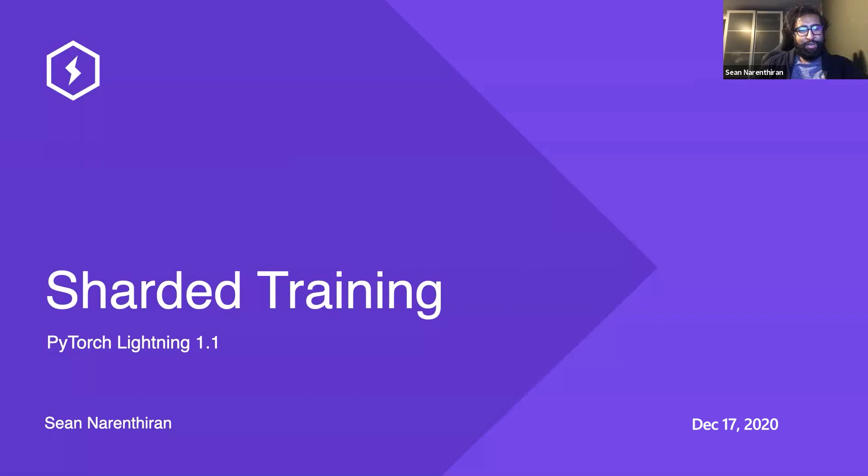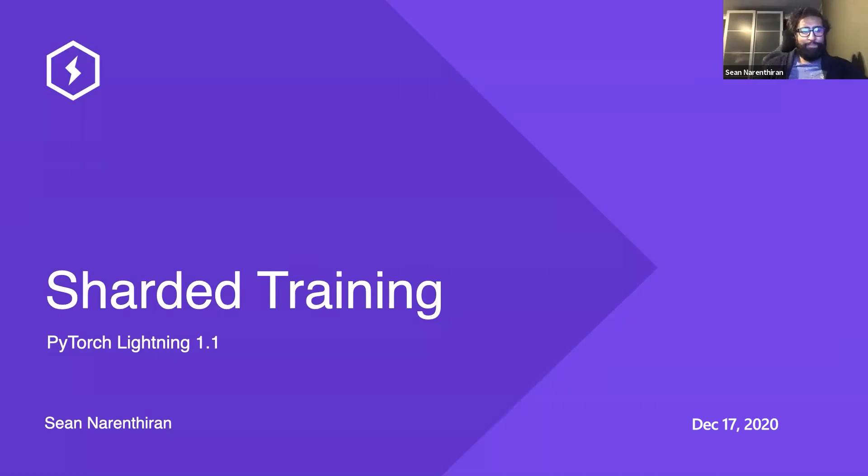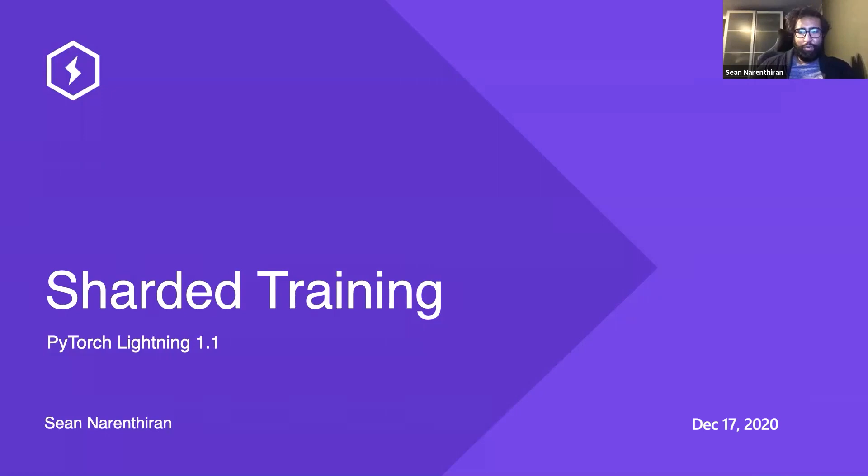Great to be here. I'm going to be speaking about sharded training. Some of you may be familiar, some may not, but this is one of our major features in Lightning 1.1. Strapped for time, so I'm going to give a short overview of what sharded training is about, some of the performance improvements, and more importantly how it's used.